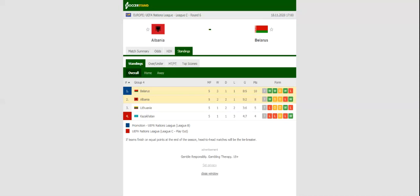Albania will be looking to build on a 3-1 win over Kazakhstan when they host Belarus at their Air Albania Stadium in their last group game in the Nations League.